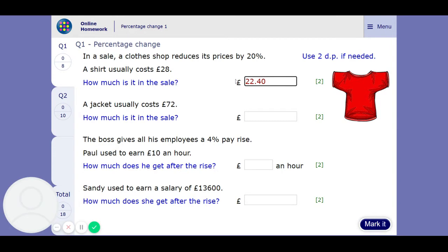I would say doing it the first way is best because we've got a calculator. We can type things in like finding 80% of something, which is easier than having to do two things — finding 20% and subtracting it. But if there's a non-calculator question, I would probably find 20% and subtract it.